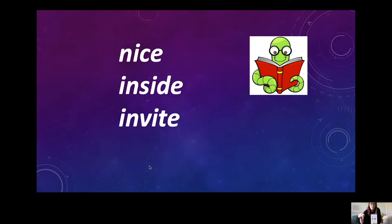So we hop back in to put that middle sound. Inside.